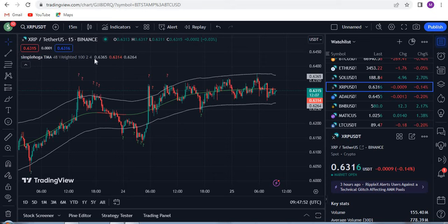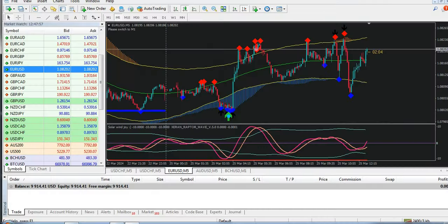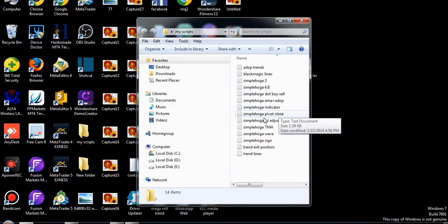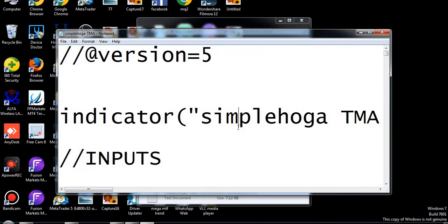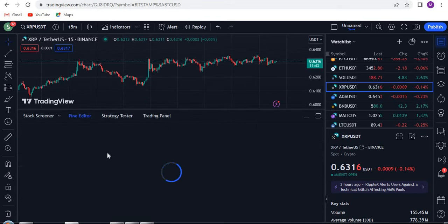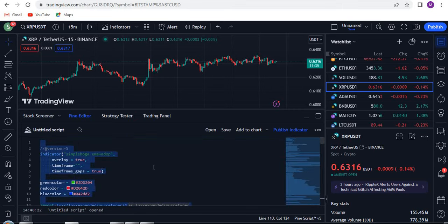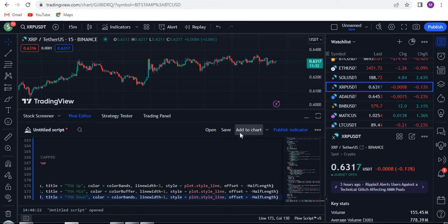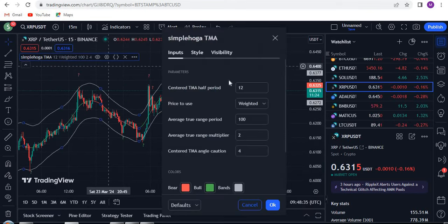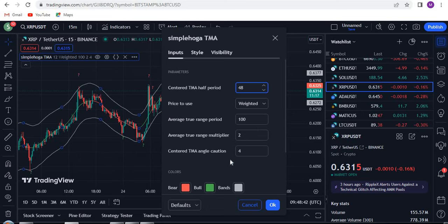First I need to add the indicators. These are my scripts. I need to add two indicators. The first indicator is called Simple Hoga TMA. Copy it with Ctrl+A, Ctrl+C, then go to the Pine Editor, open it, and paste your script with Ctrl+A, Ctrl+V. Click Add to Chart. After adding to chart, go to Settings and select TMA, set it to 45 and 48. Do not change anything else.